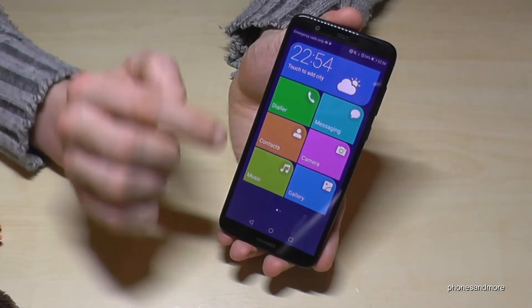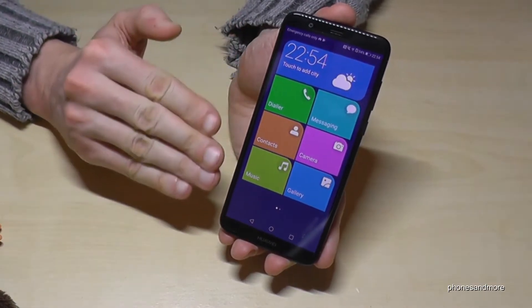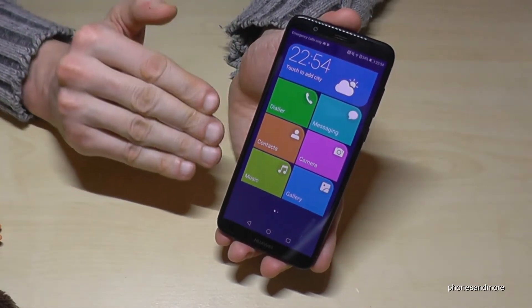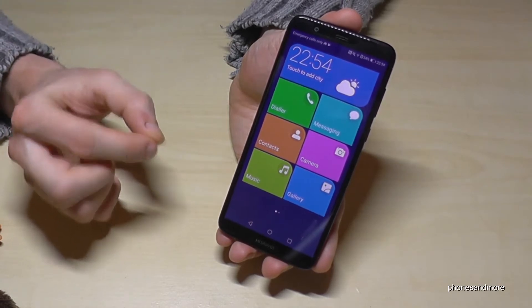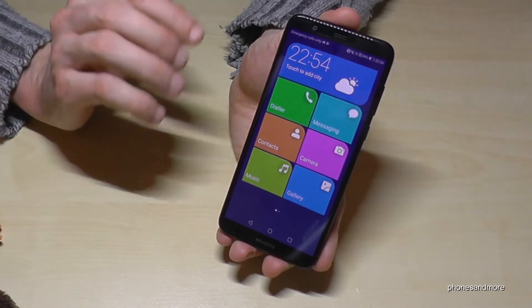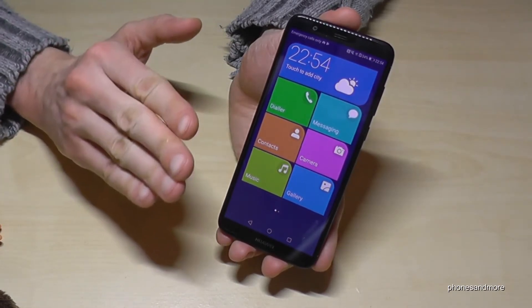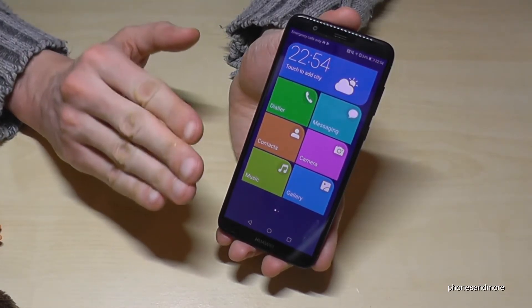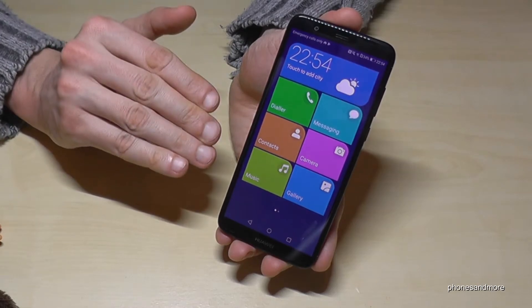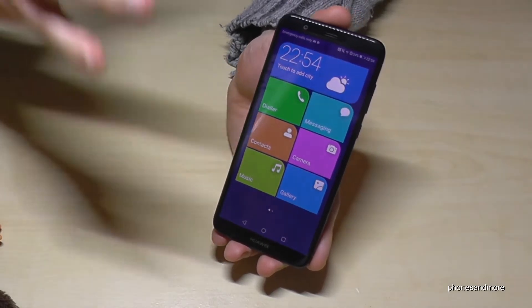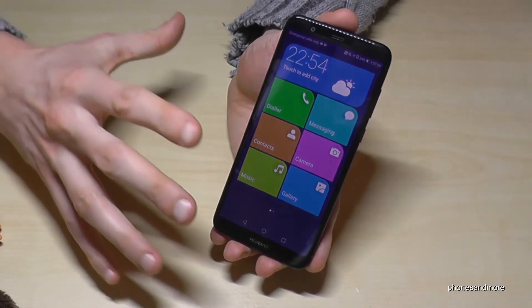Now you have the desktop completely changed with big buttons and a much better overview, especially for people who are just starting with that phone — it is not too much, you know what I mean.